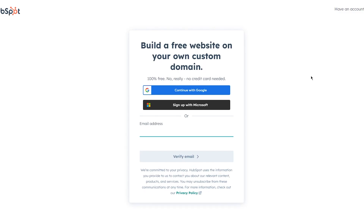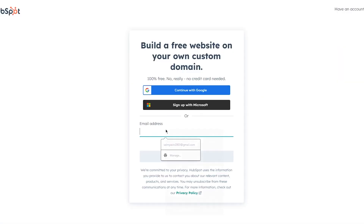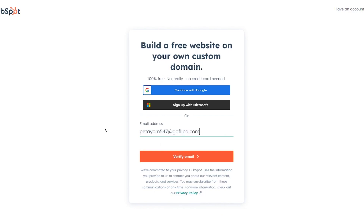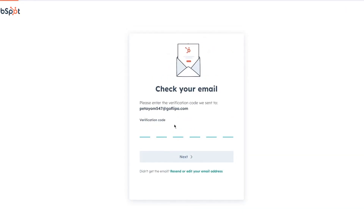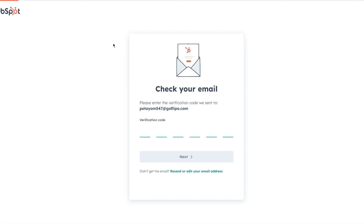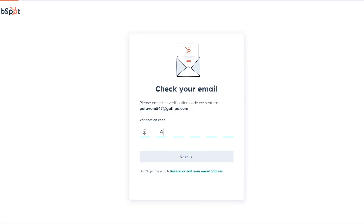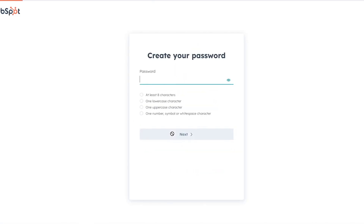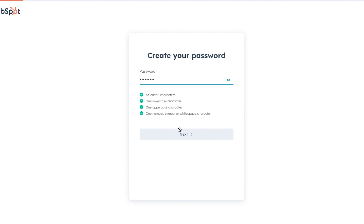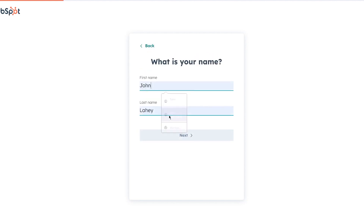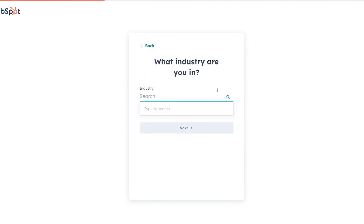We're going to be using the CMS Hub because it gives you all the privileges for having a website — you can build a free website on your own custom domain. To get started, you don't necessarily need to follow my exact steps. I'm using a temp mail for my own purposes; you can use Gmail or Microsoft or whatever you like. Once you've added your email, you'll wait for a verification code.